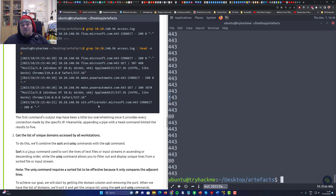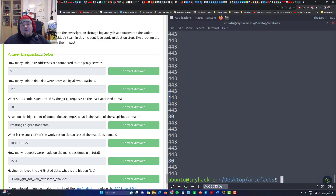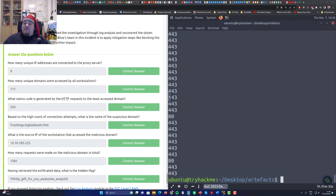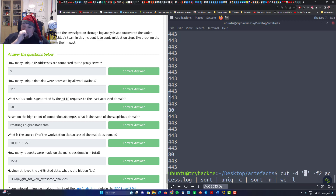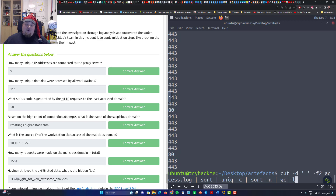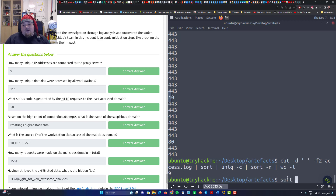Let's go straight to the solutions and talk about the commands needed. To find the amount of unique IP addresses connected to the server, execute this command: cut on space, take the second column from access log, sort it, get only unique values, sort again, and count. It says nine, which is why we have nine different IP addresses.